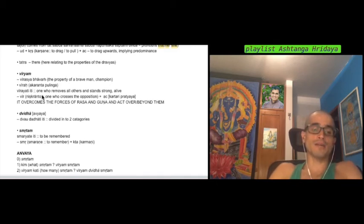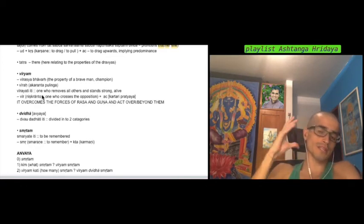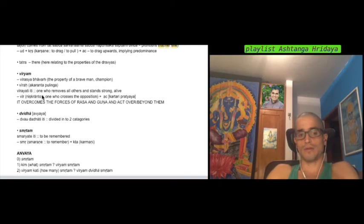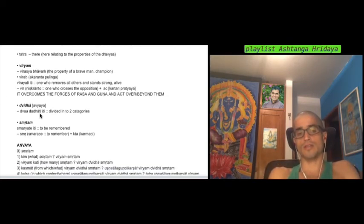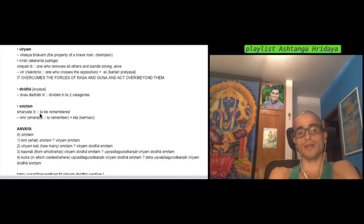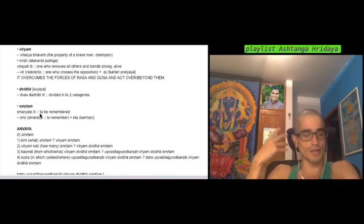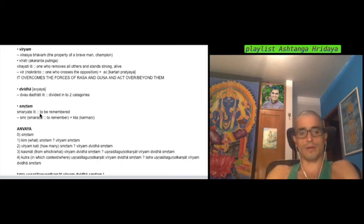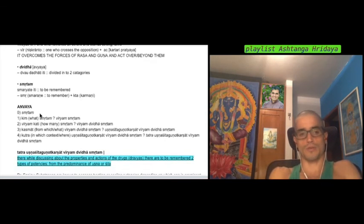Dvidha smritam. This smritam has this thing that this is not to be forgotten. This must always be remembered. The concept of Shruti, Smriti in the Vedas, are things that you should keep listening to and should keep remembering. But this is already another aspect.